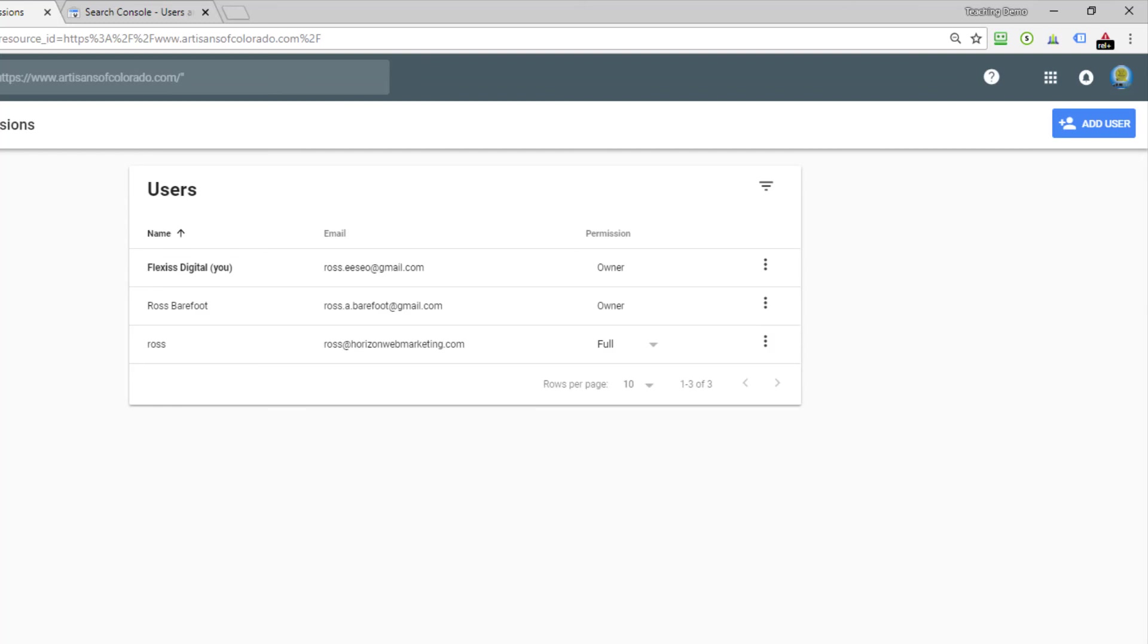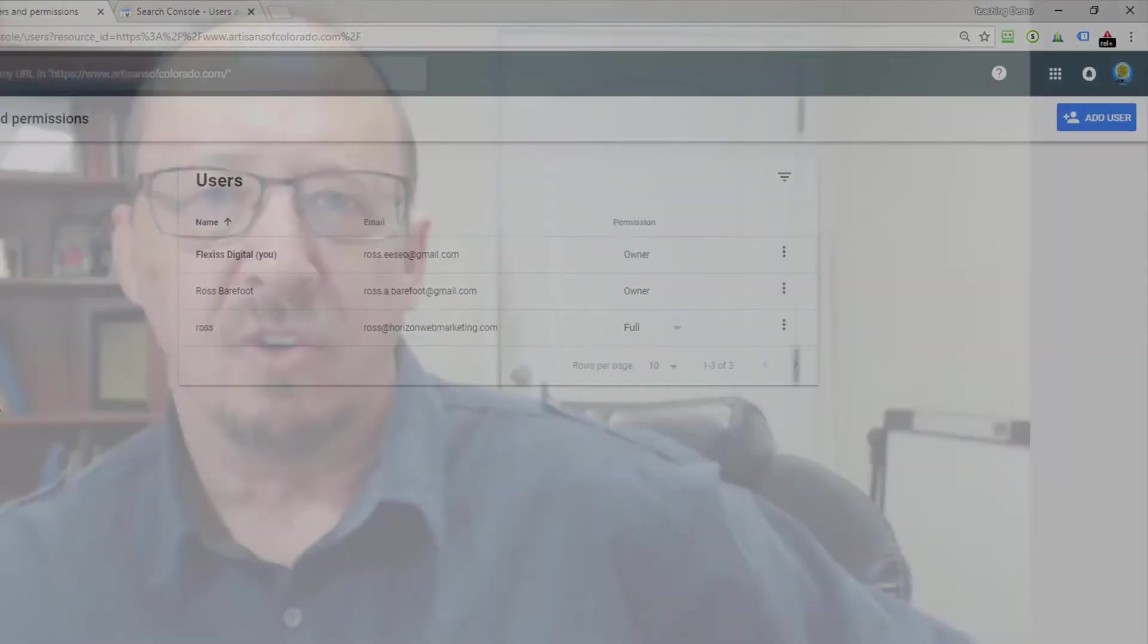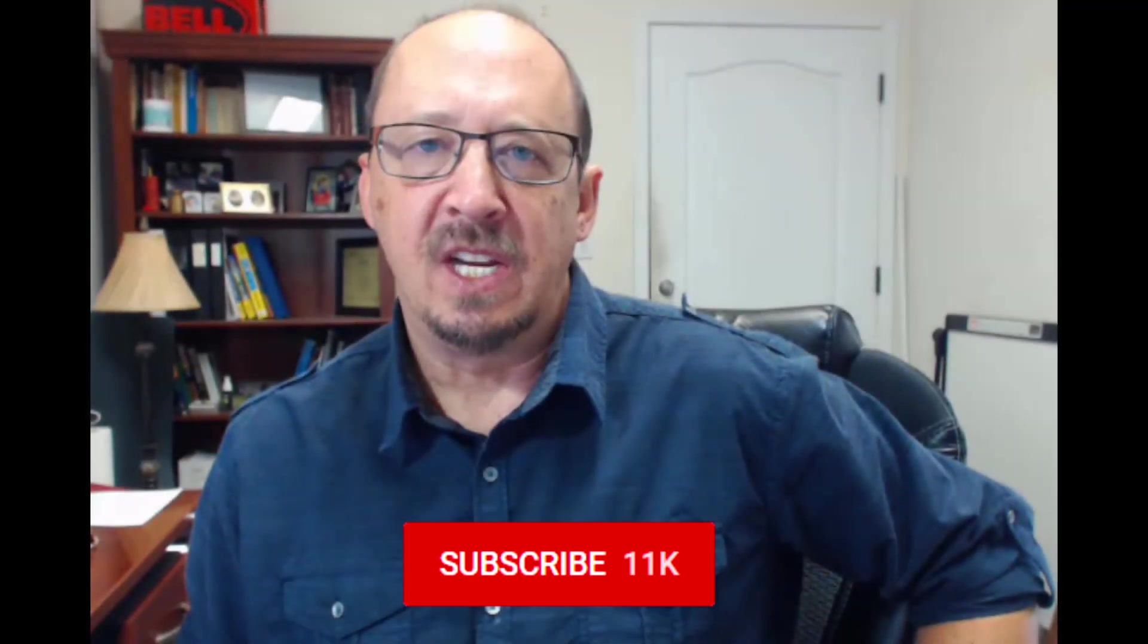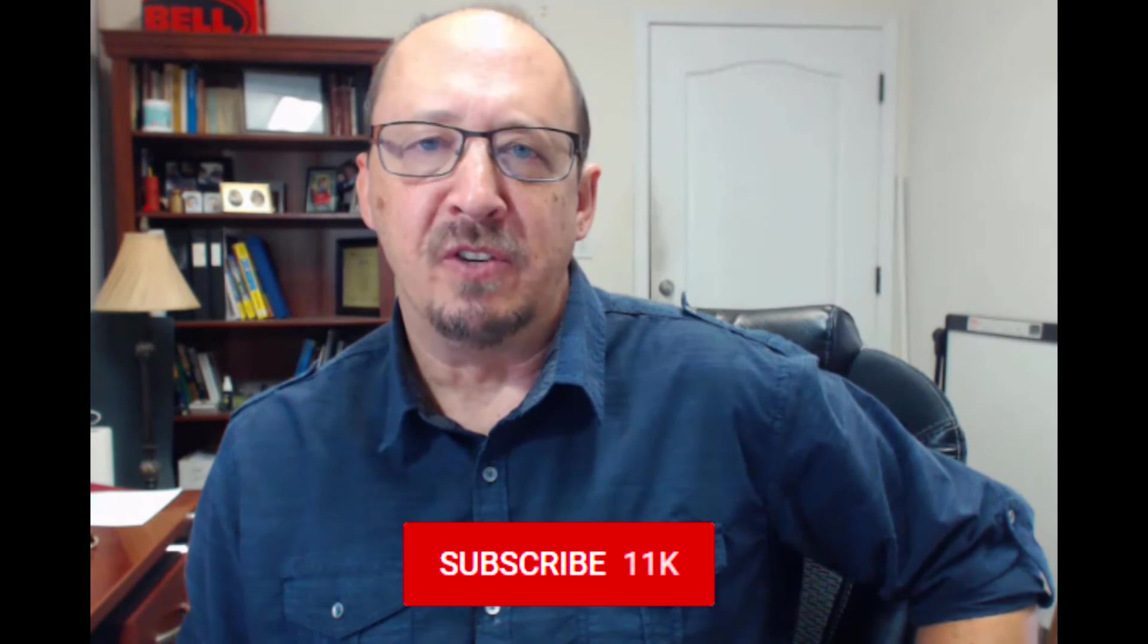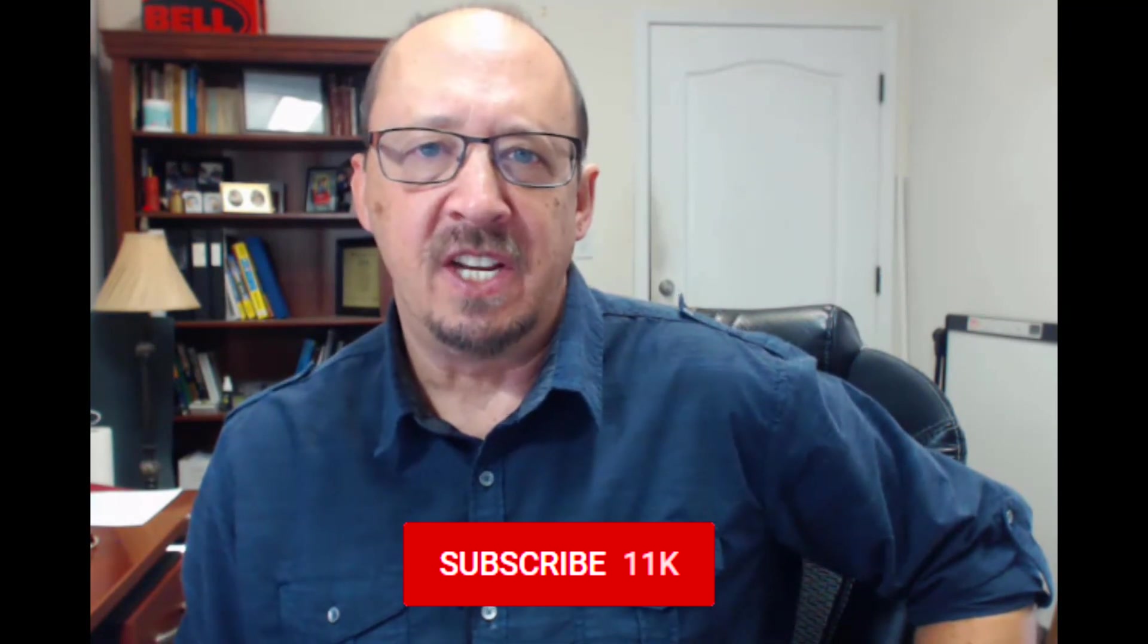Again, I'm Ross with Horizon Web Marketing. I hope this has been useful to you. If you find our how-to videos useful, please hit the subscribe button and hit the notification icon and you'll be notified when we put up new videos on our channel.